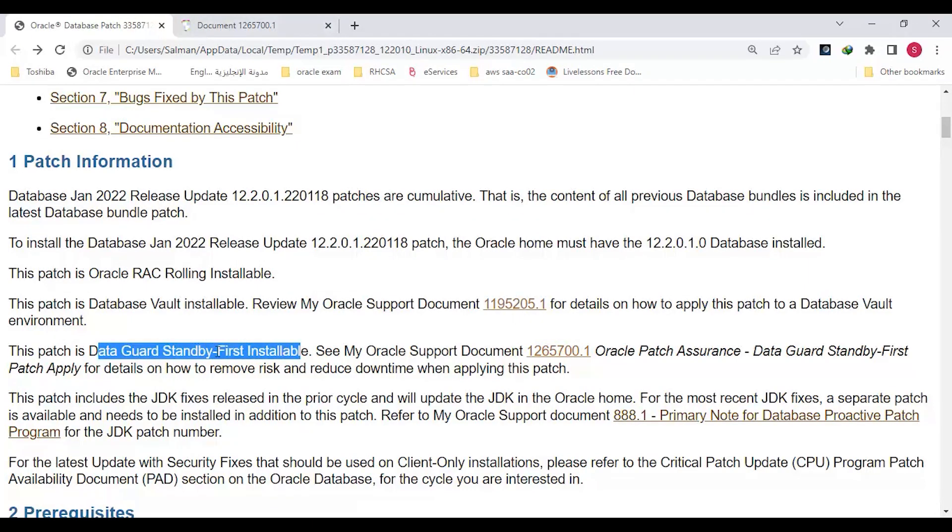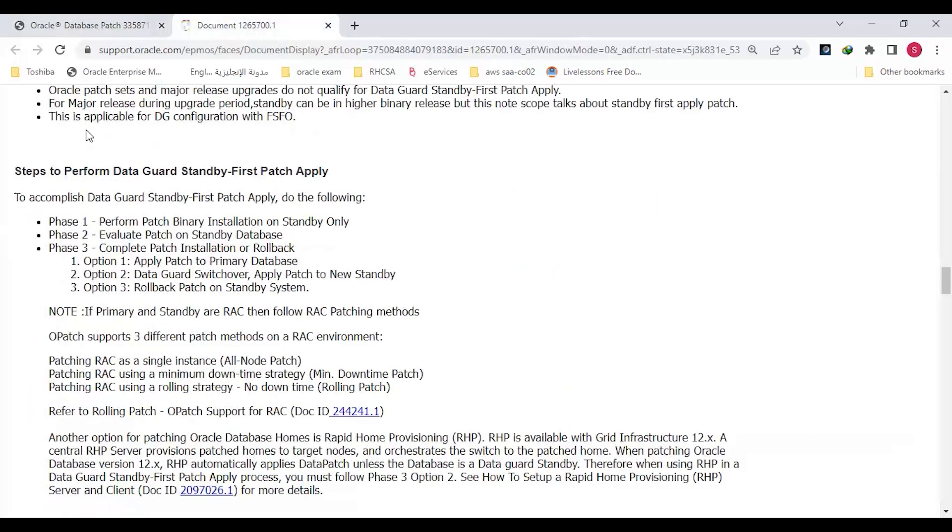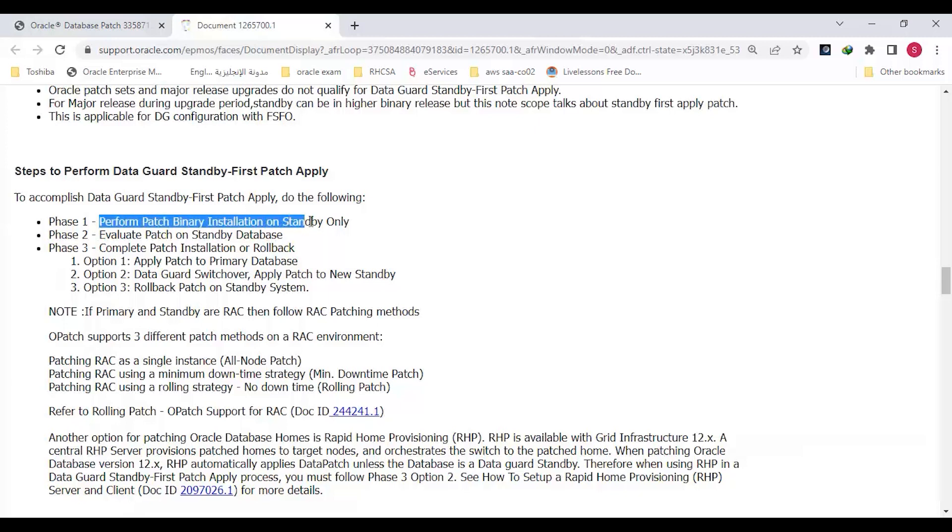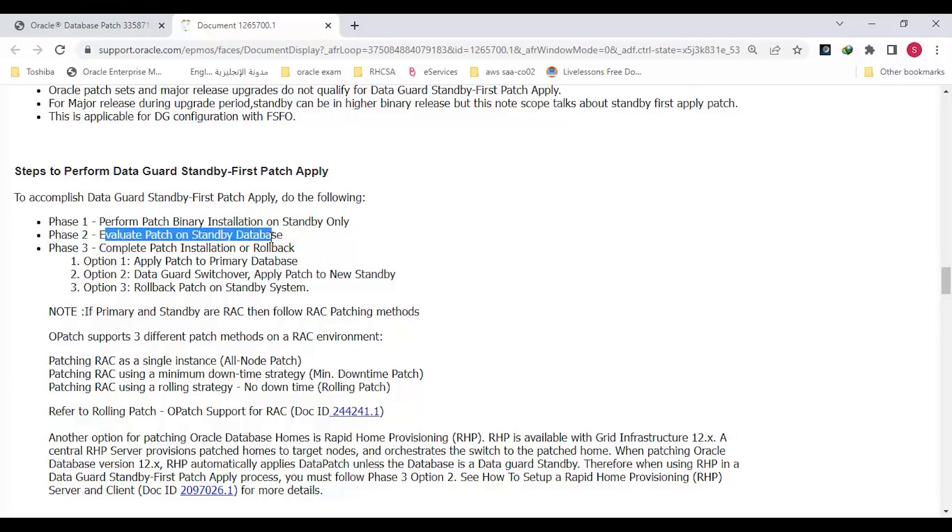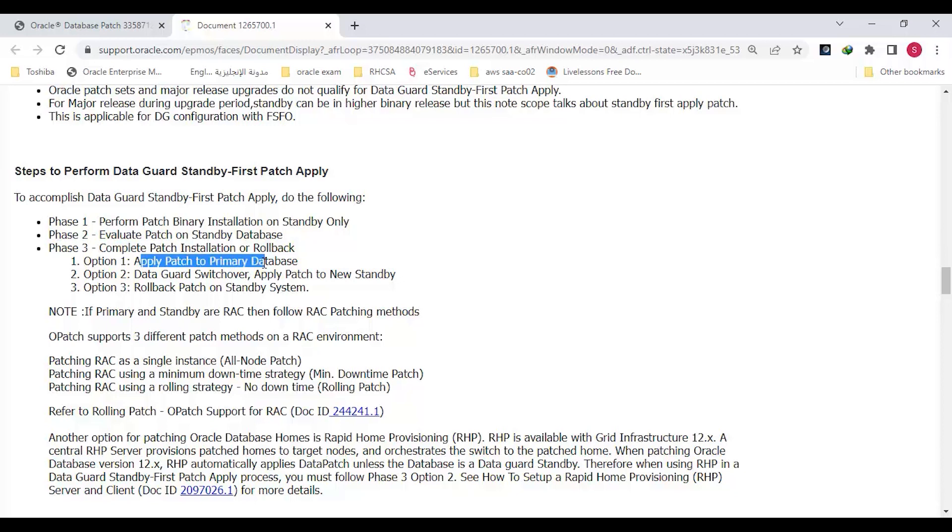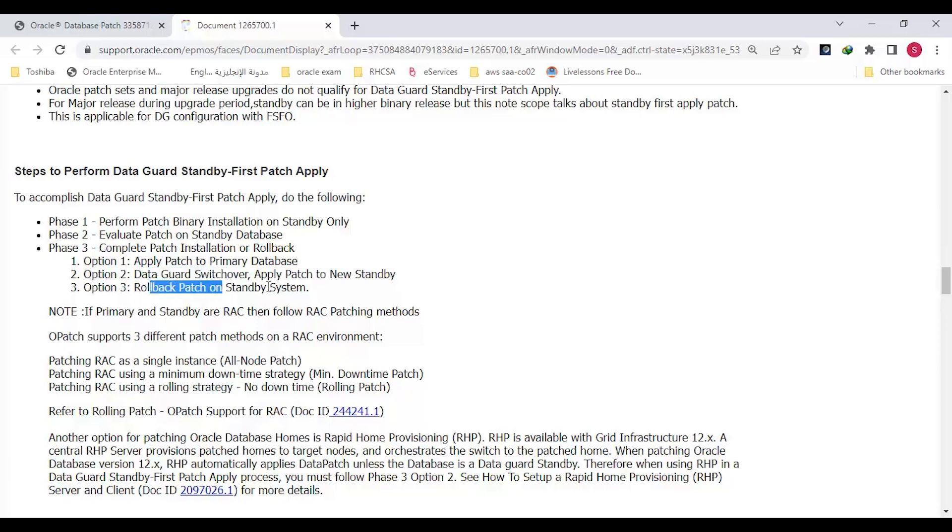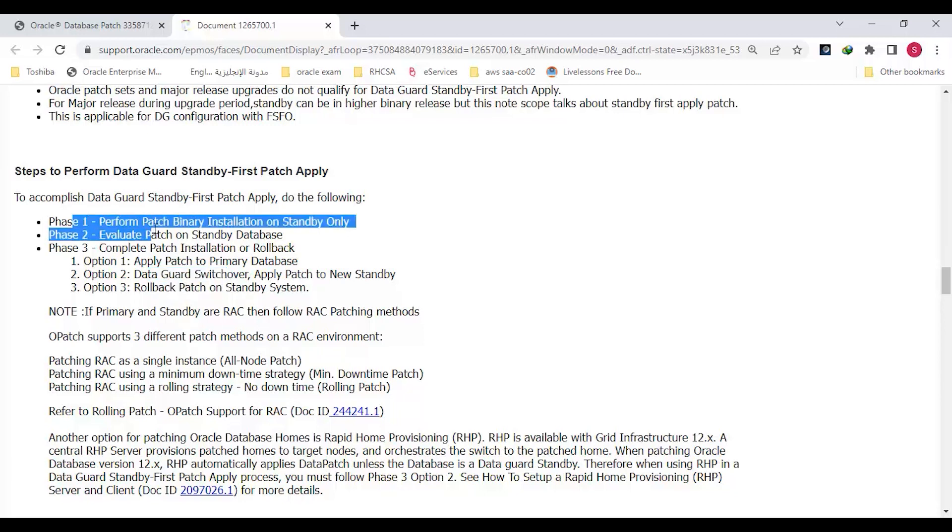To install this patch, they mention it's Data Guard standby-first installation. There is a document that will explain how we are going to install Data Guard standby-first installation. It's mentioning here in this document the steps to perform. It's a three-phase step.